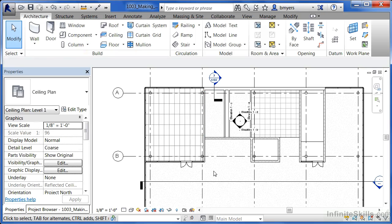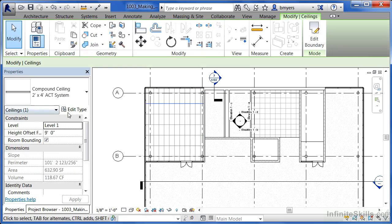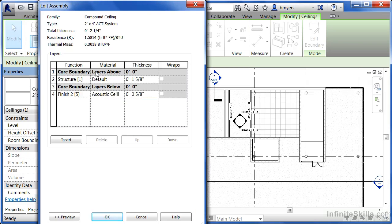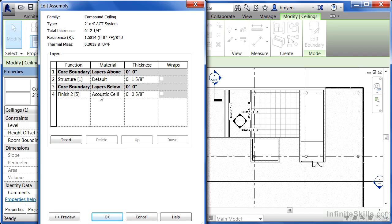So to modify the materials that might be associated with our ceilings, simply either select on the ceiling or activate the ceiling command. Come into edit type, pick on edit structure, and from here you can add, subtract materials, as well as change their thicknesses. Also, you can adjust what it is they actually do, so you could tell it your structural or your finished material, all through the edit assembly dialog box.